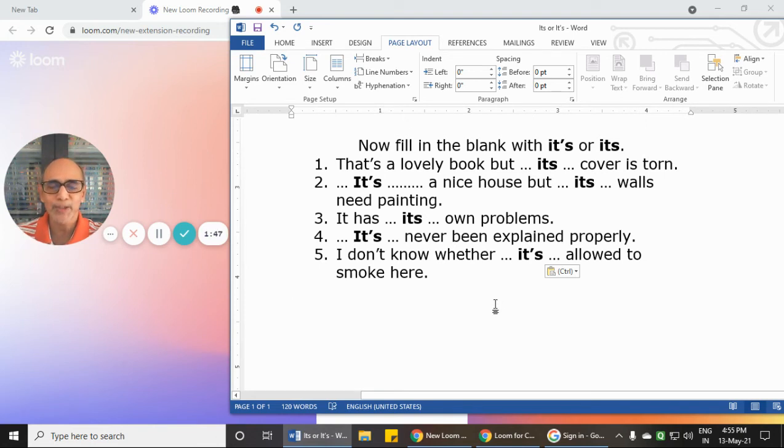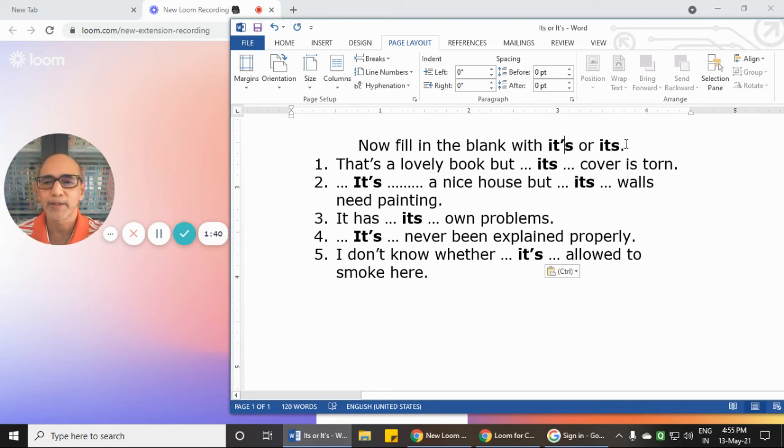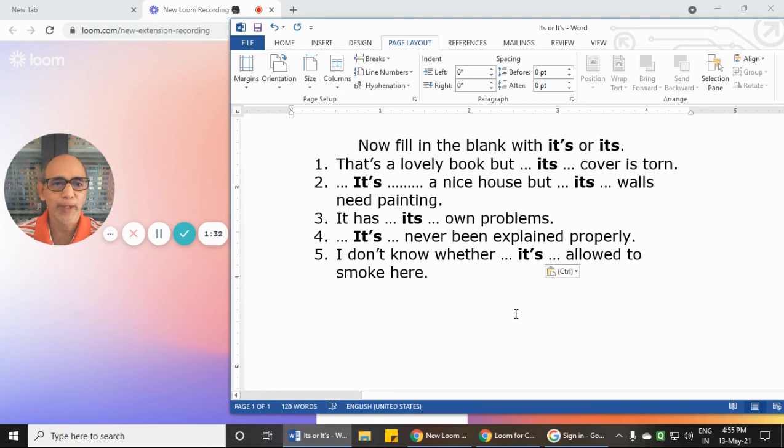When you need 'it is' or 'it has,' you require an apostrophe. When you want only the possessive pronoun of 'it,' then you write 'its' without an apostrophe. I hope this short video helps you in some way.